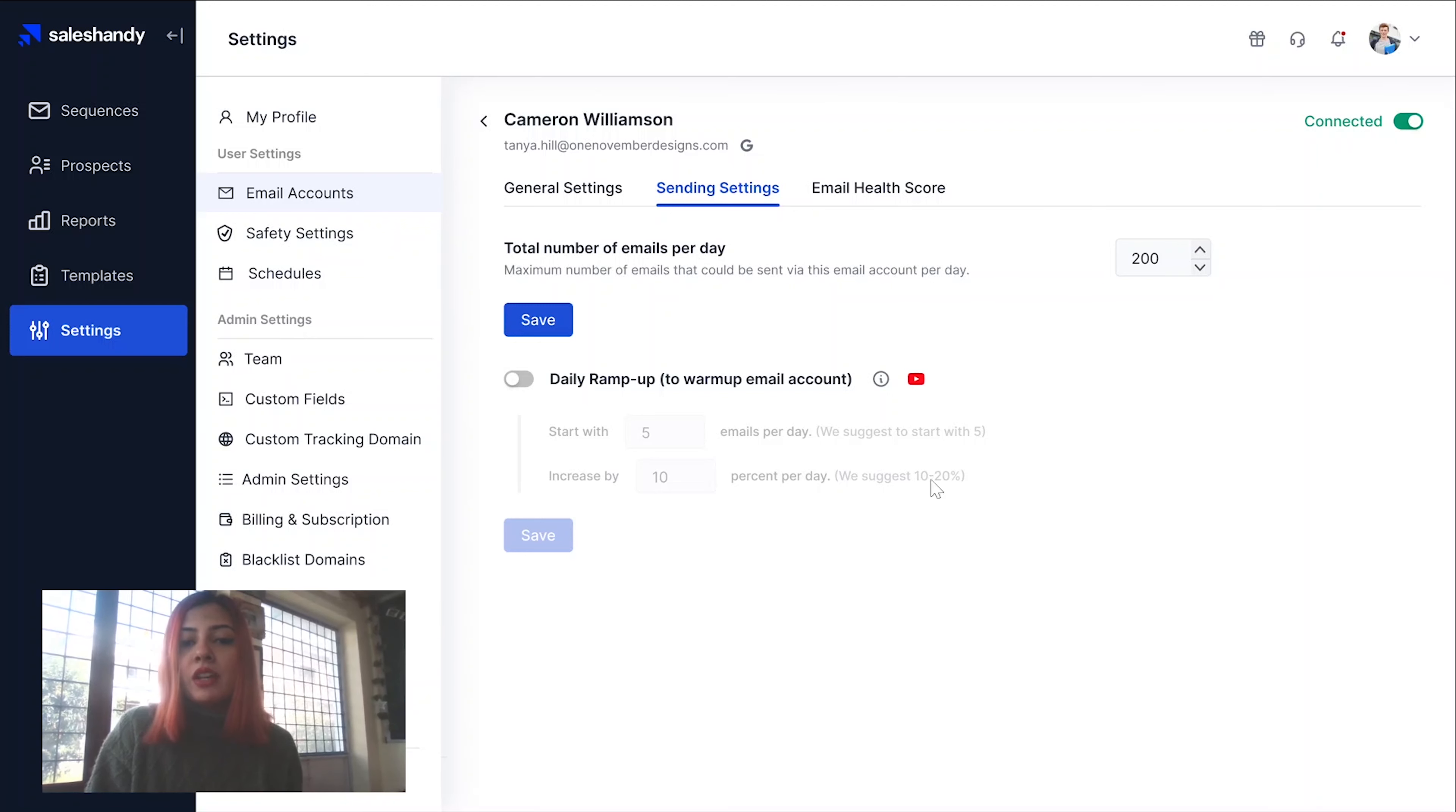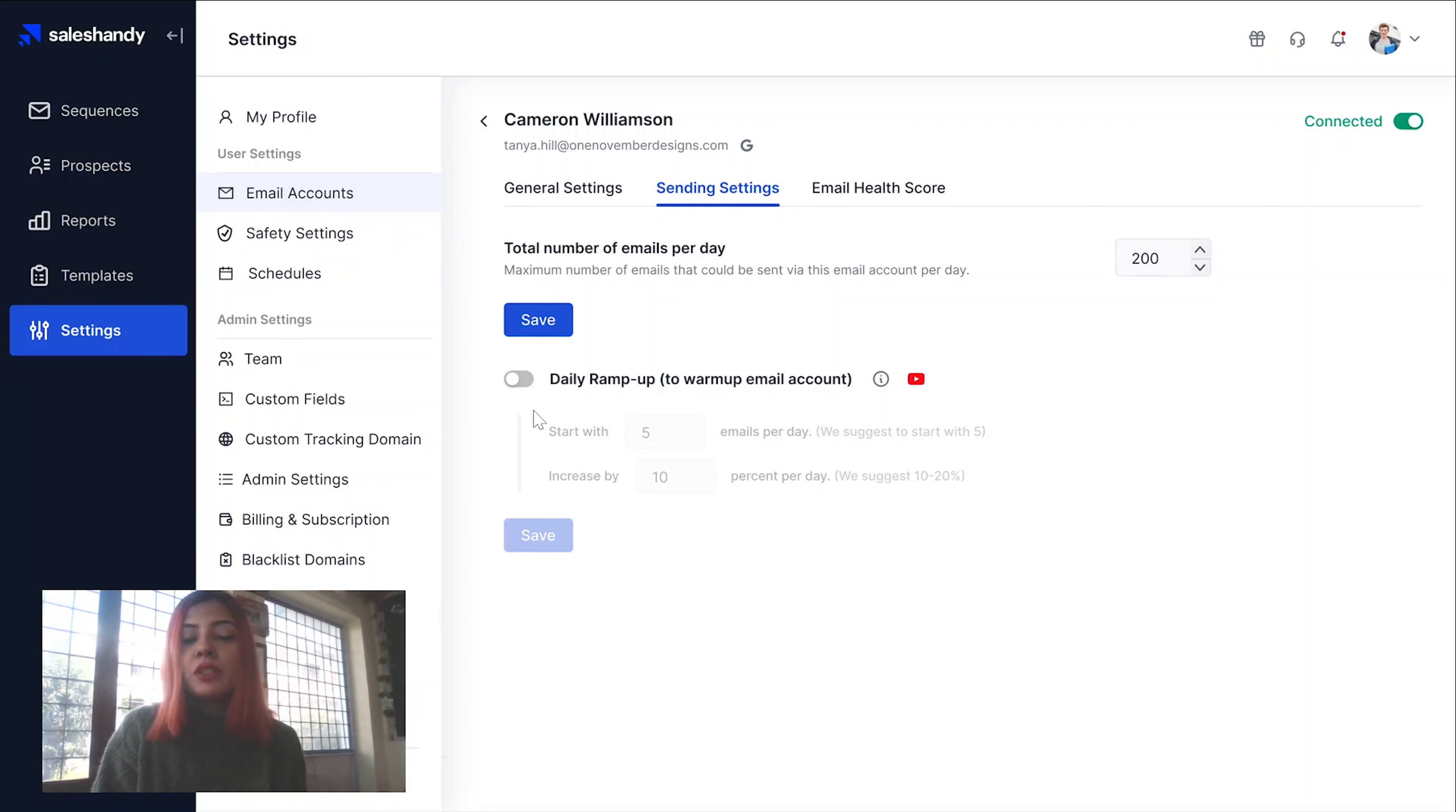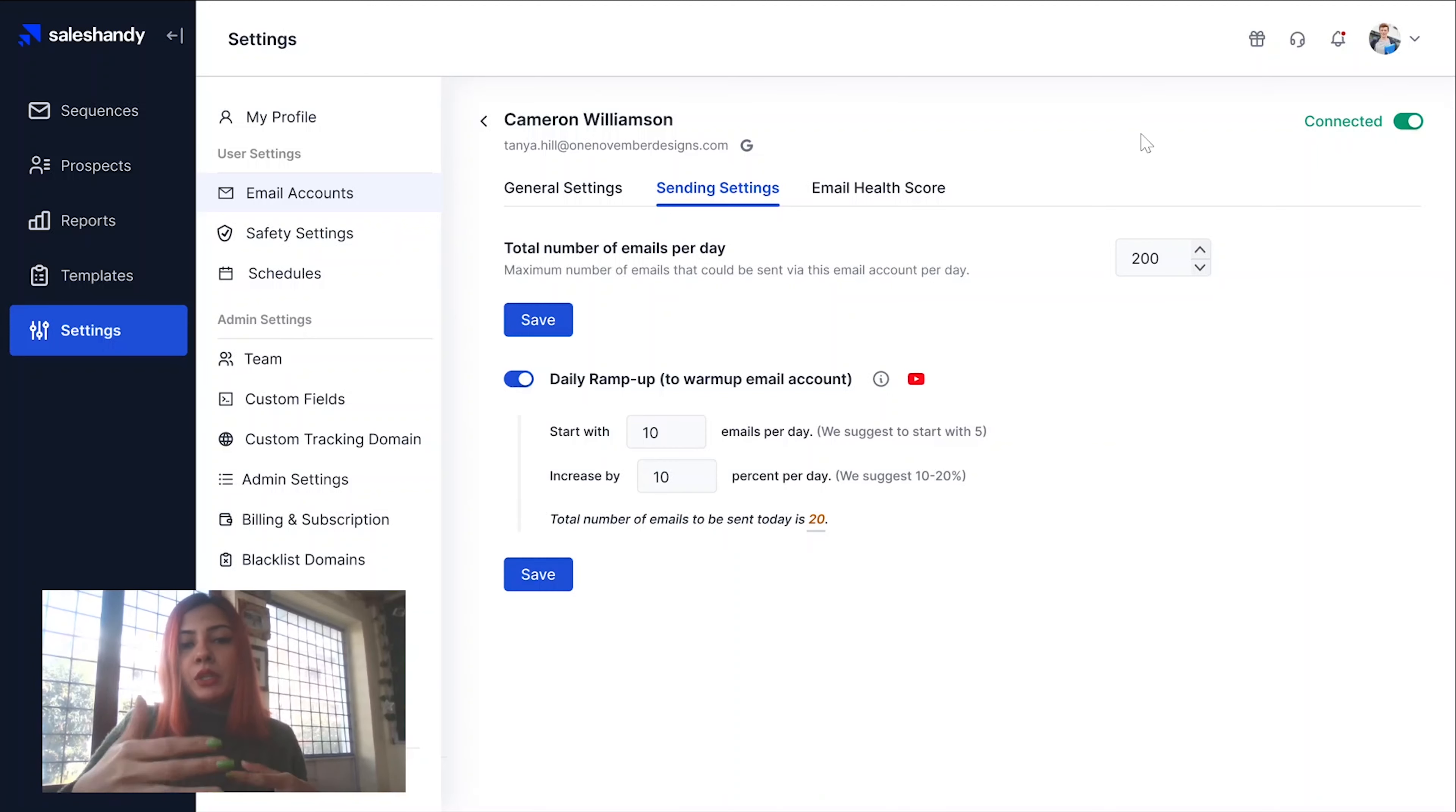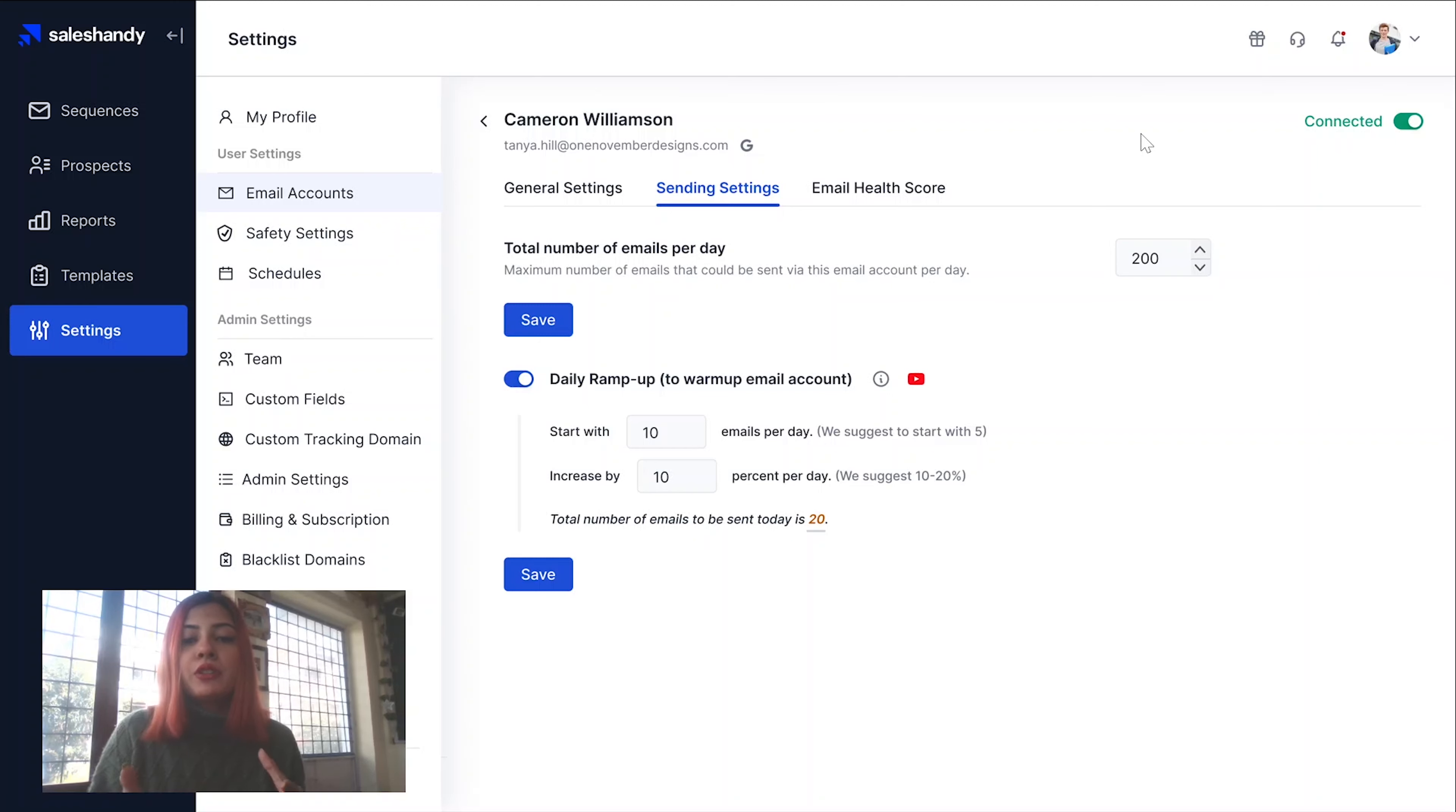As you can see right now, your daily ramp up option is turned off. You want to turn it on over here. When you turn it on, it's going to look something like this. And when you turn it on, you have to fill in a couple of particulars.